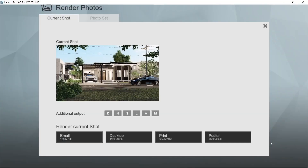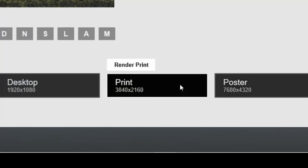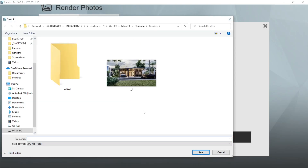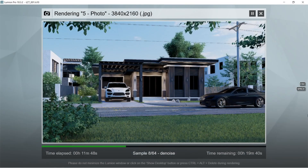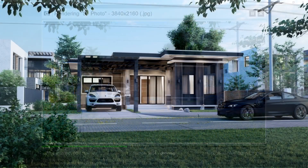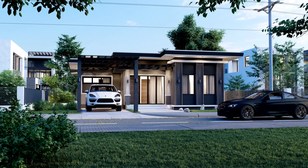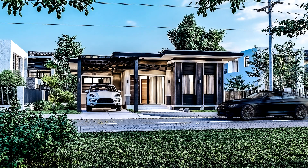Click the green box right here to render the image. We usually use the Print size for our visualizations. Choose a folder and name your rendered image, and we are basically done. So that's it for our initial rendered image — this is what the rendered image looks like with just rendering it in Lumion.